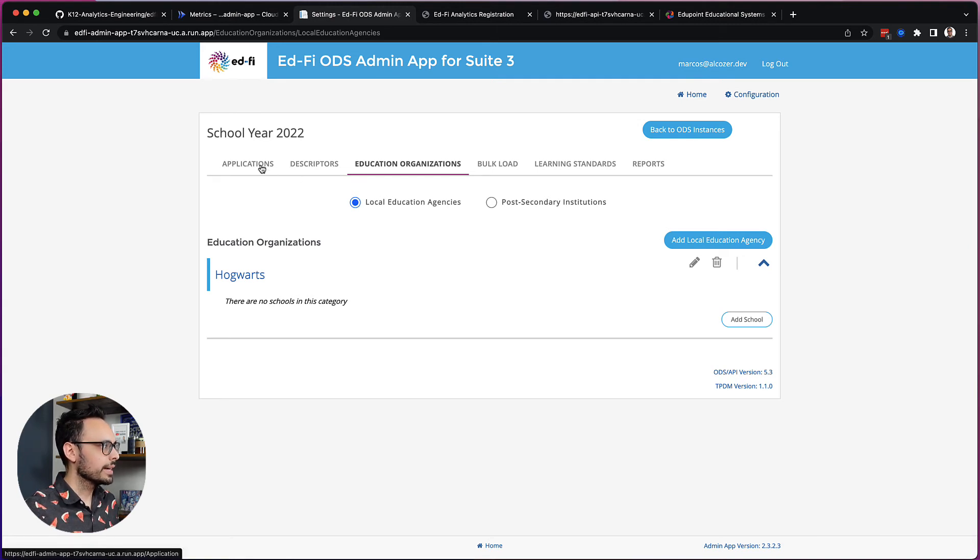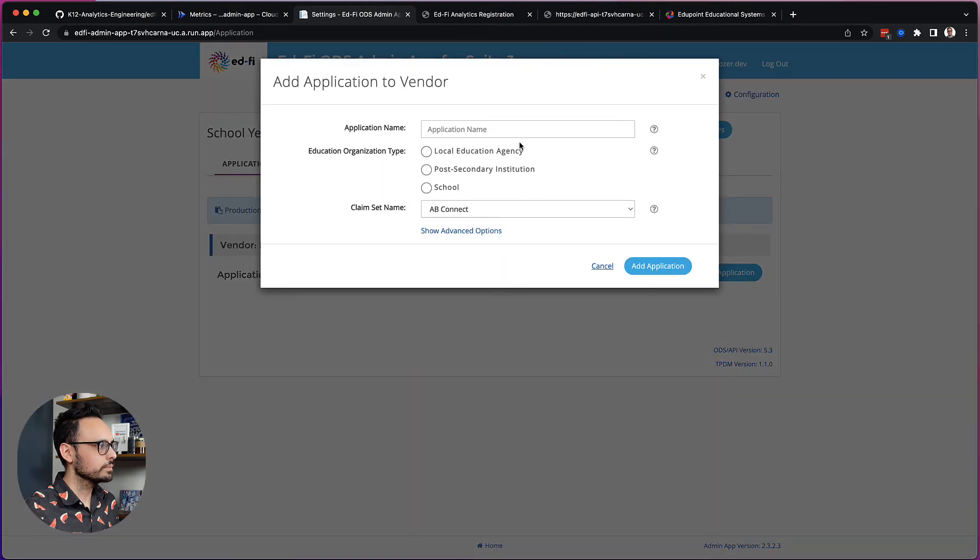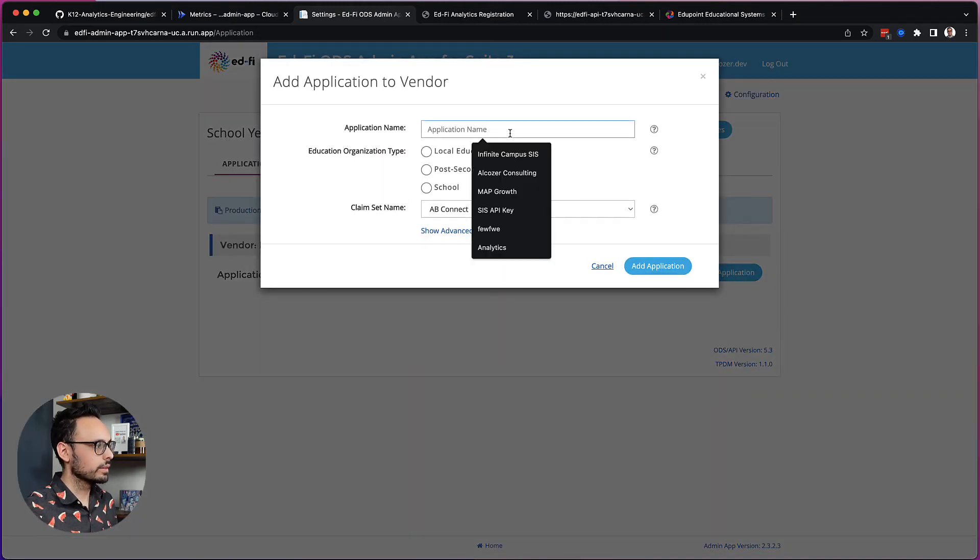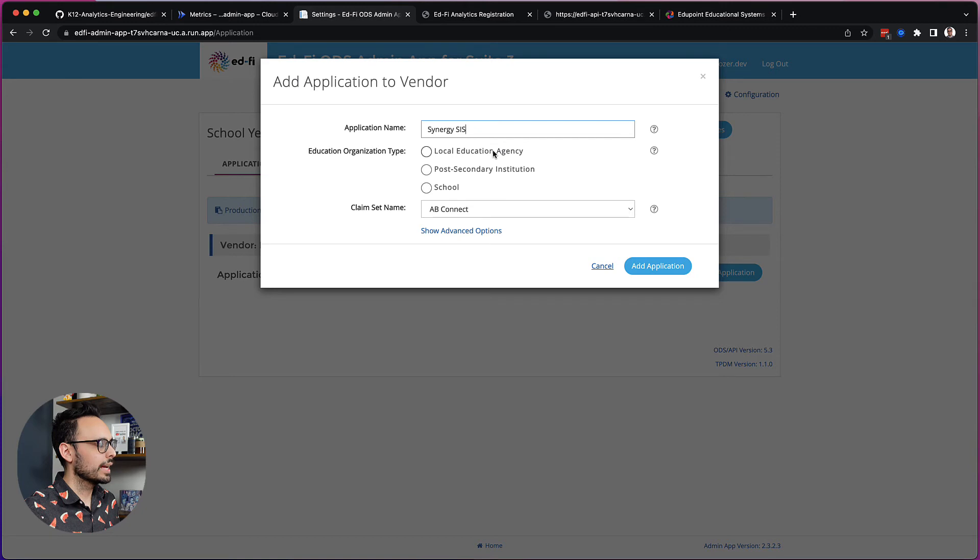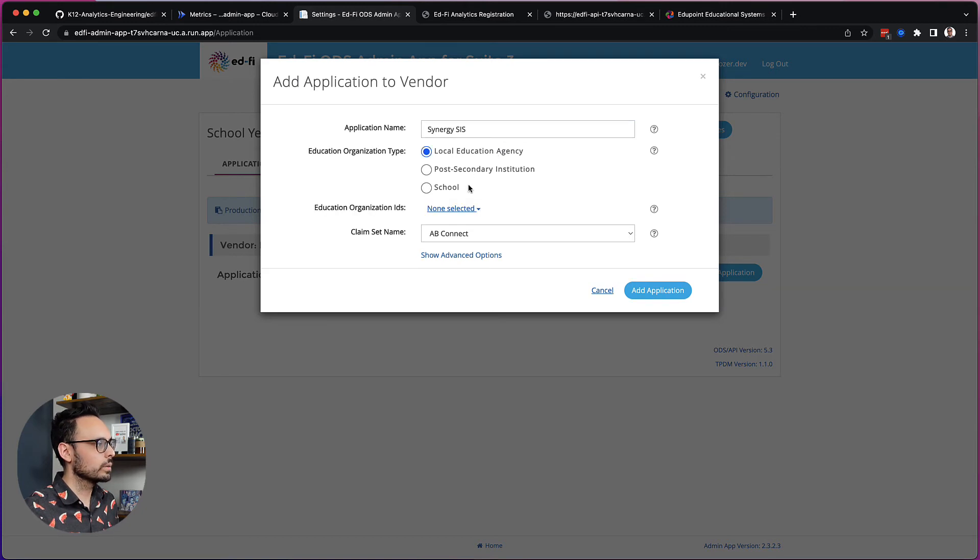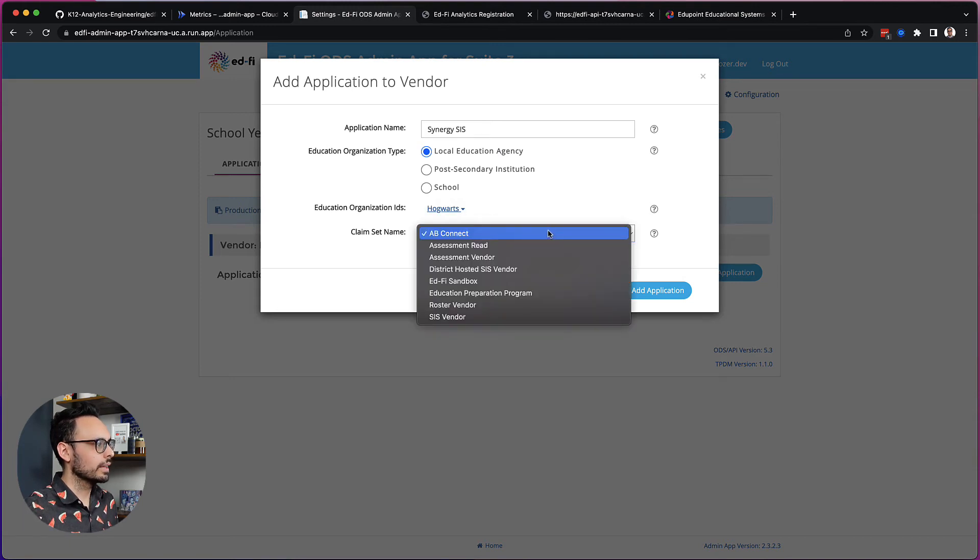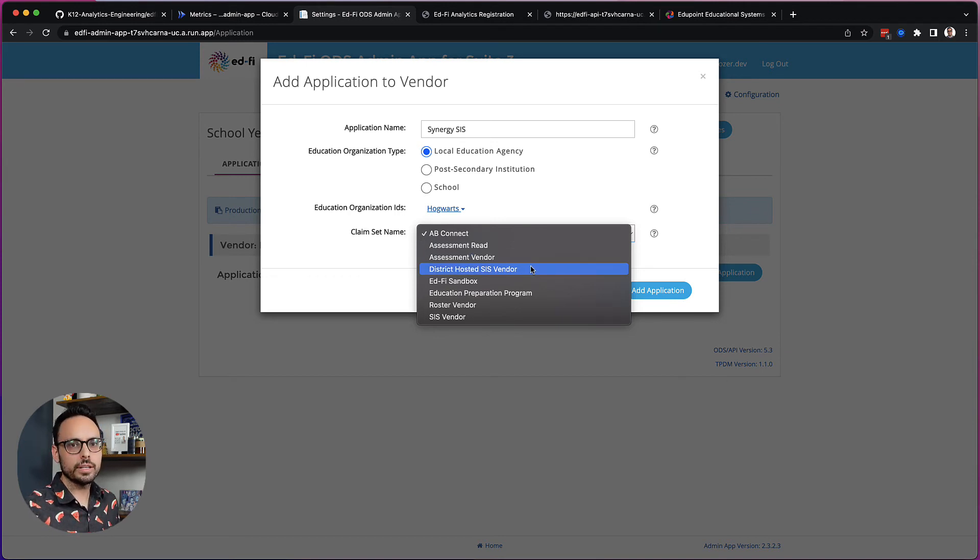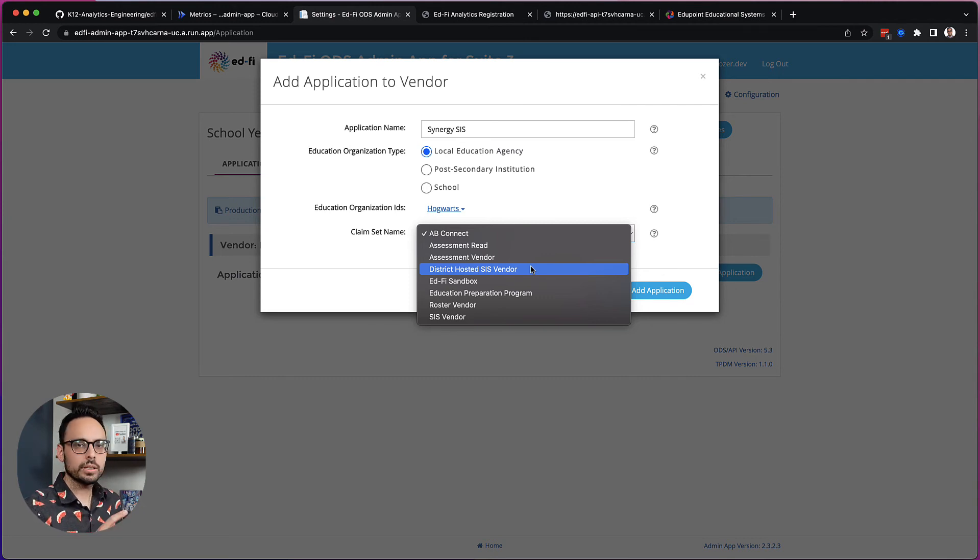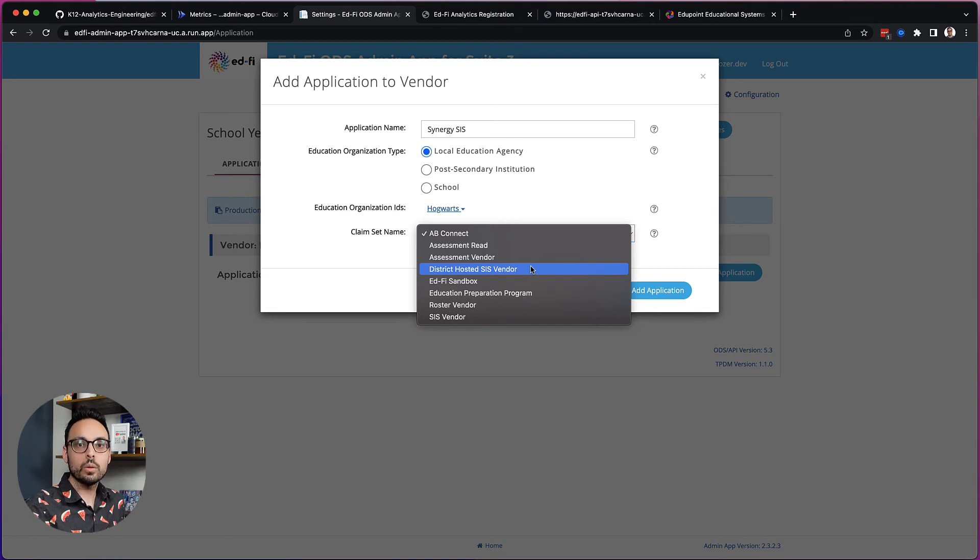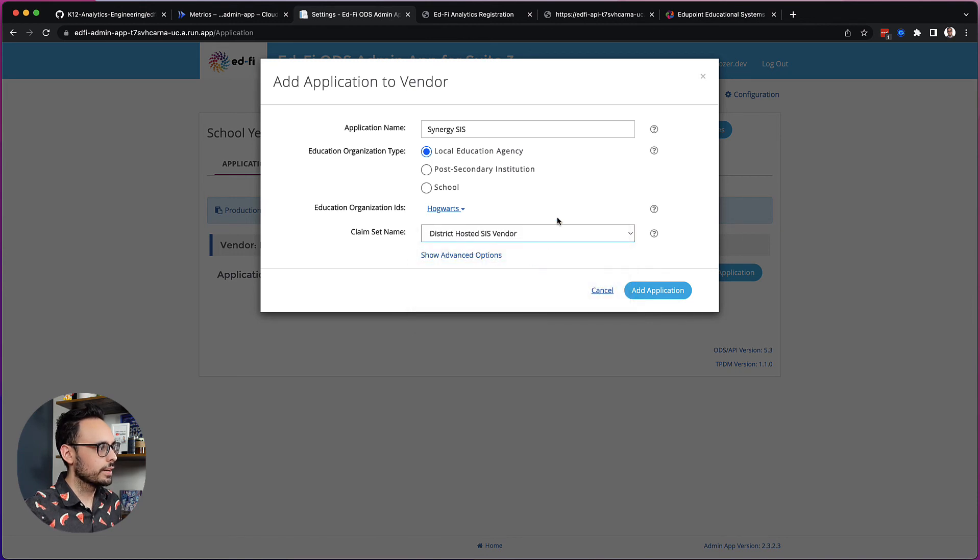I'll go back to Applications. Click on Add Application. And this is where I will put Synergy Sis. And I want to grant the API credentials access to the whole LEA. So I click on Local Education Agency and select Hogwarts. And I now need to select a claim set. So there are two claim sets that are related to Sis integrations. You have your Sis vendor and you have your district hosted Sis vendor. The biggest difference between the two is that district hosted Sis vendor allows for the creation of schools, which is what I want my Sis to do for me in the EdFi sync. So I'm going to choose district hosted Sis vendor. This is the claim set that I recommend most of the time.